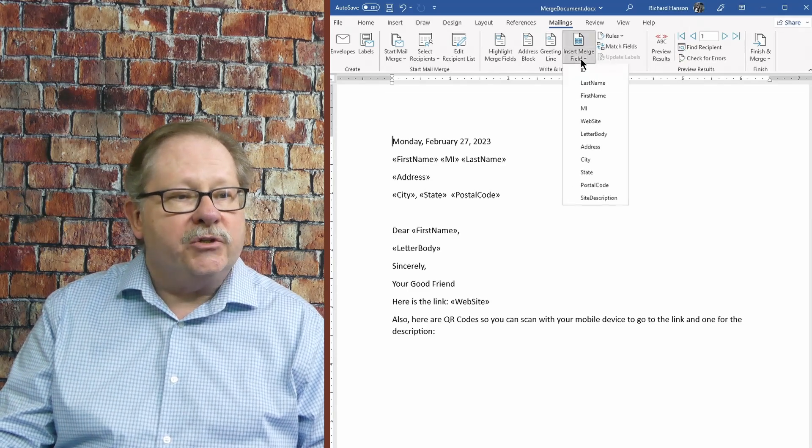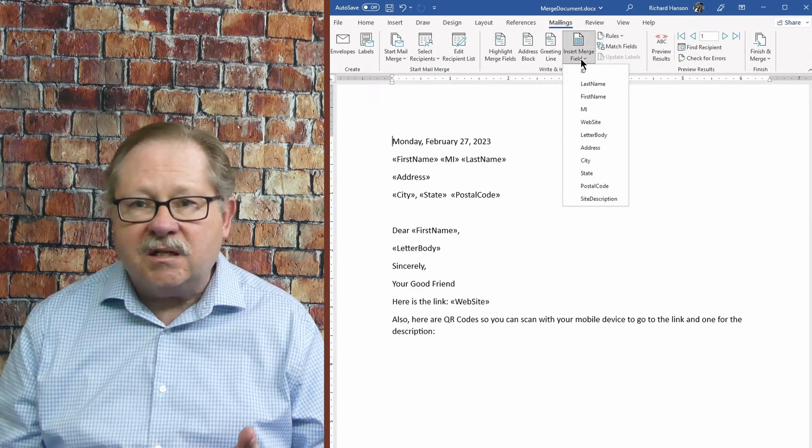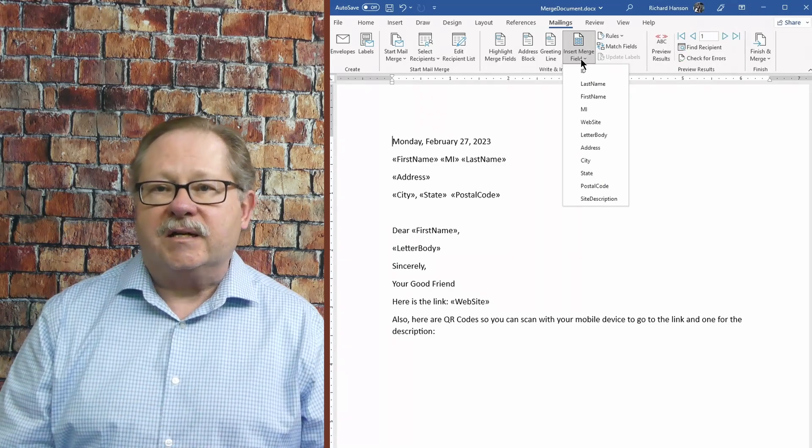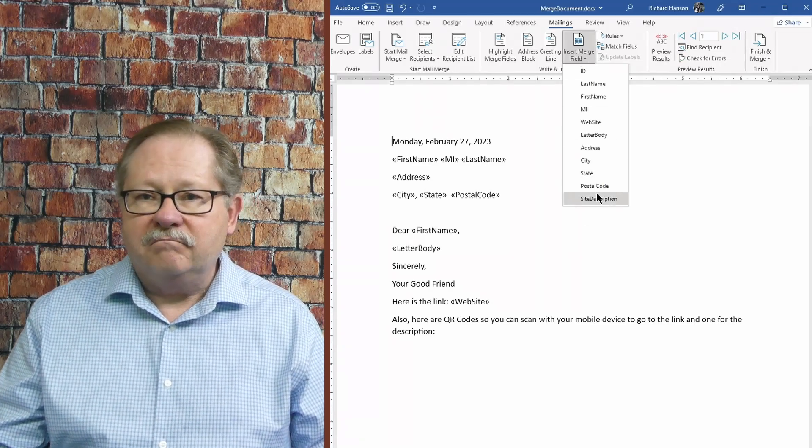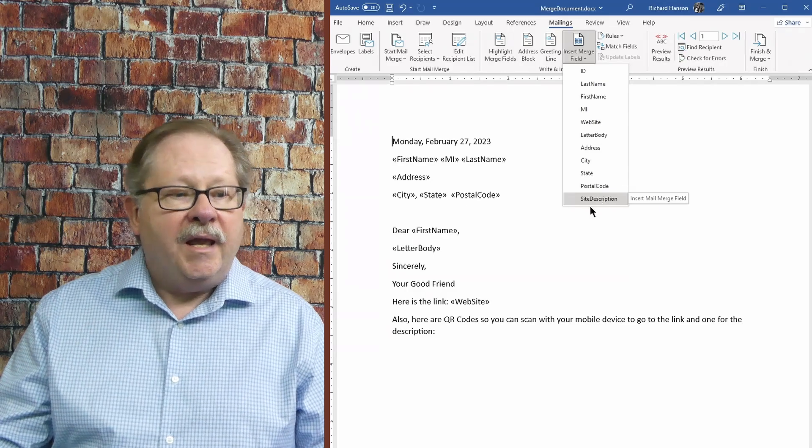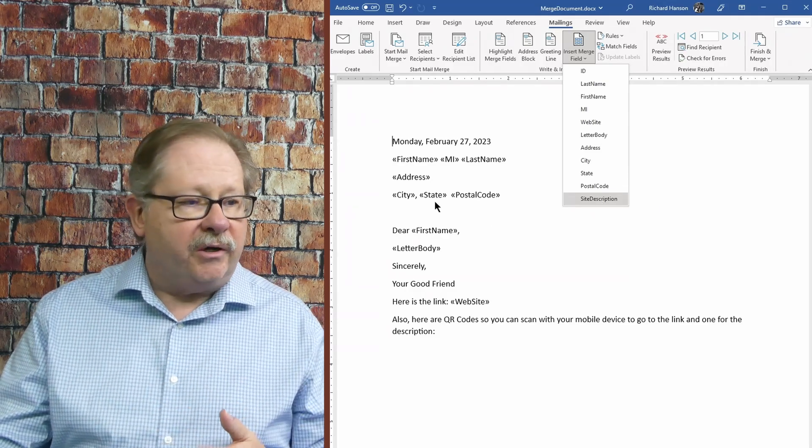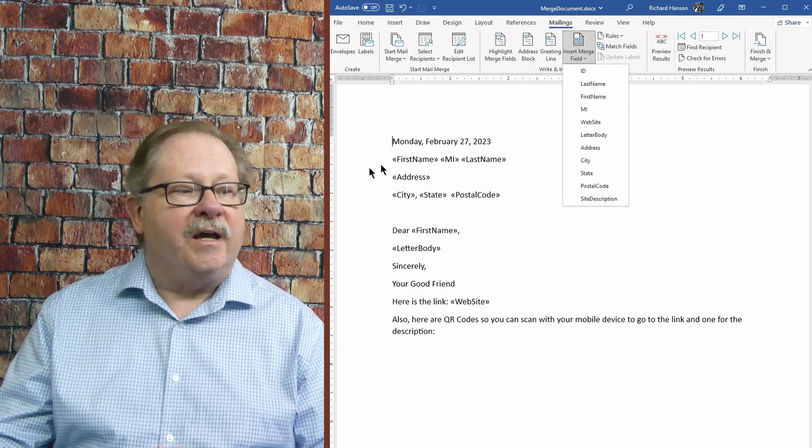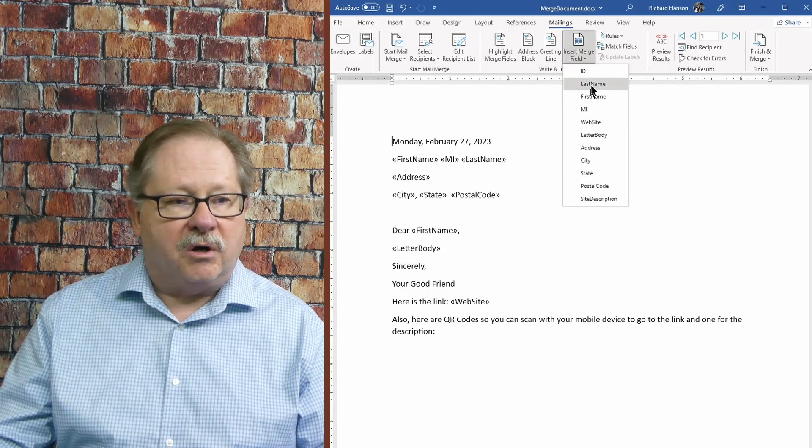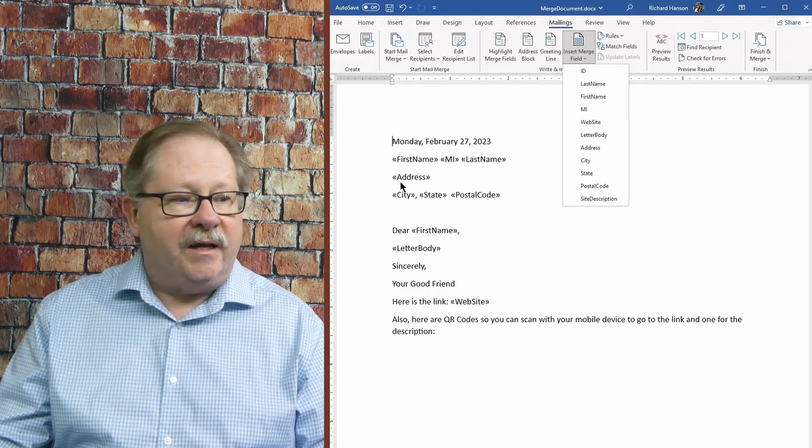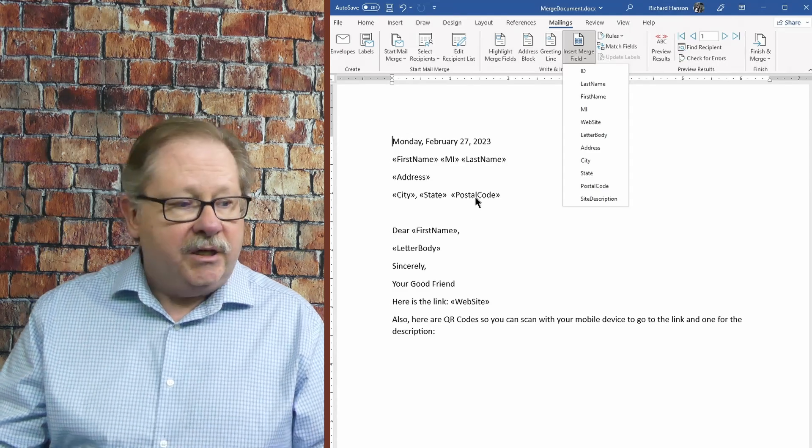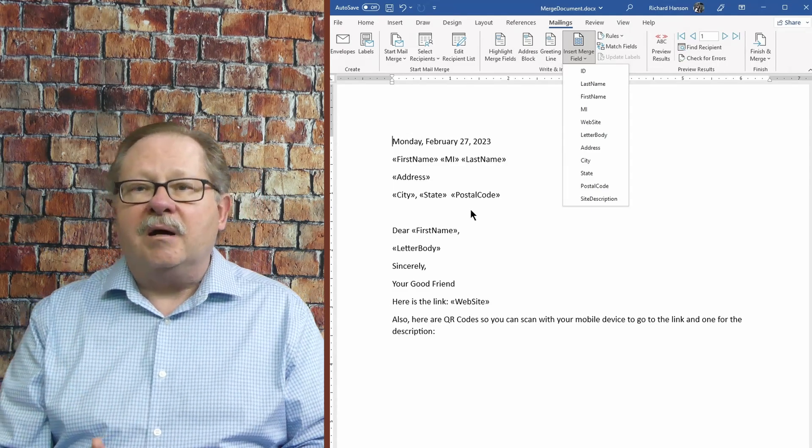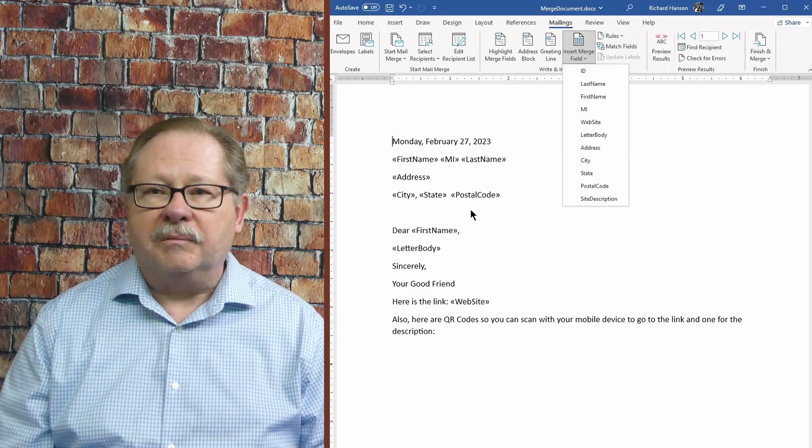So when I insert a merge field, now I have a list of the fields that are in that access database. And they're easy to select here. And you can see, as I've gone through here, that based on this list, I have first name, middle initial, last name already here, those three, I have the address and city, state and postal code. So I've already set up the major part of the form letter.